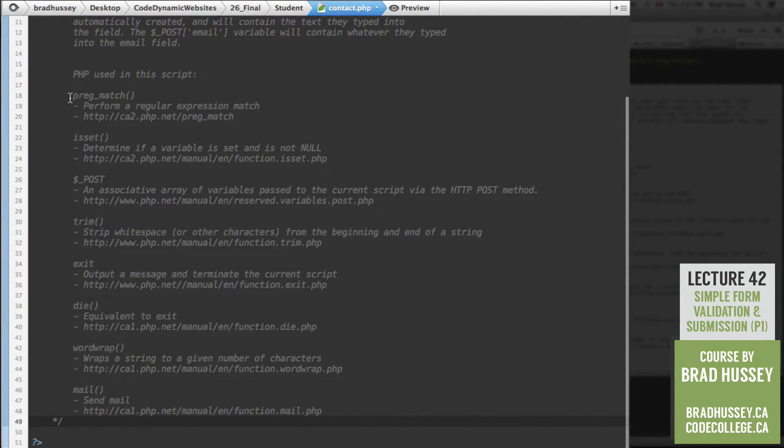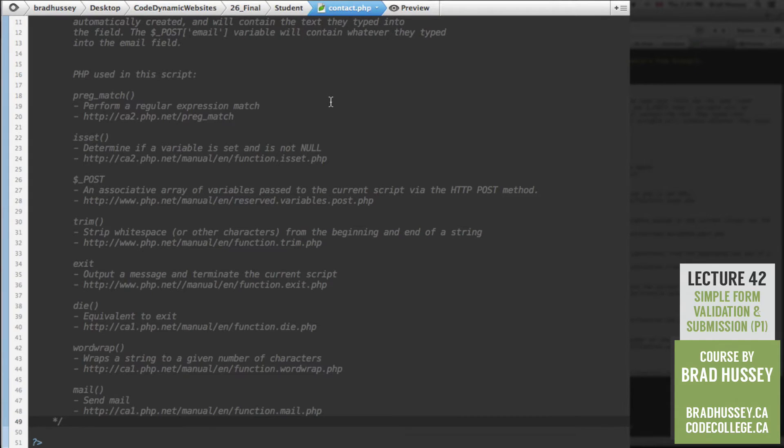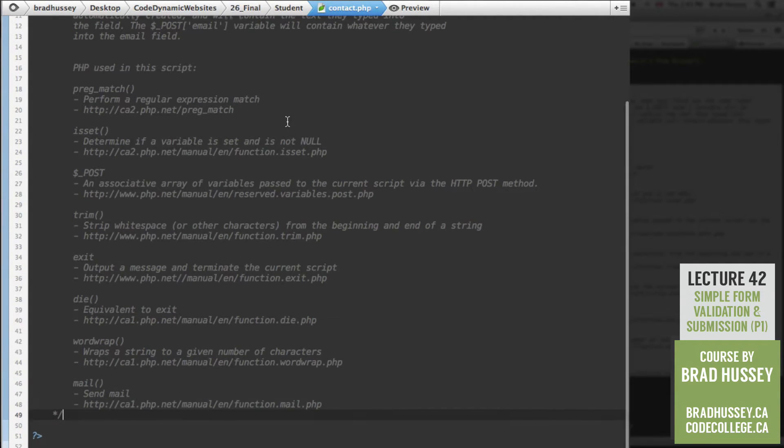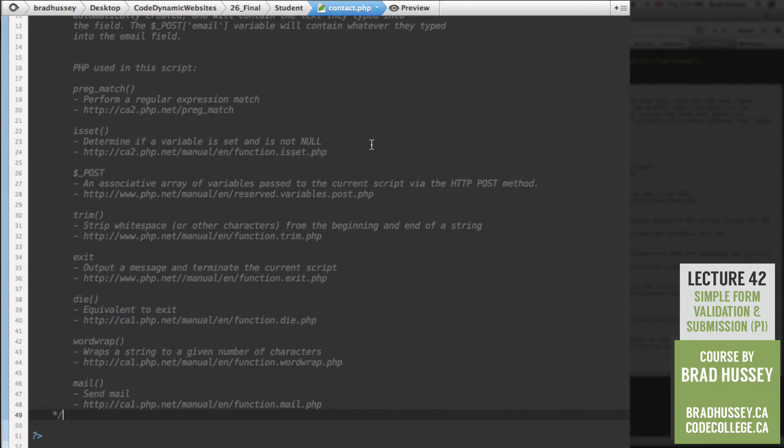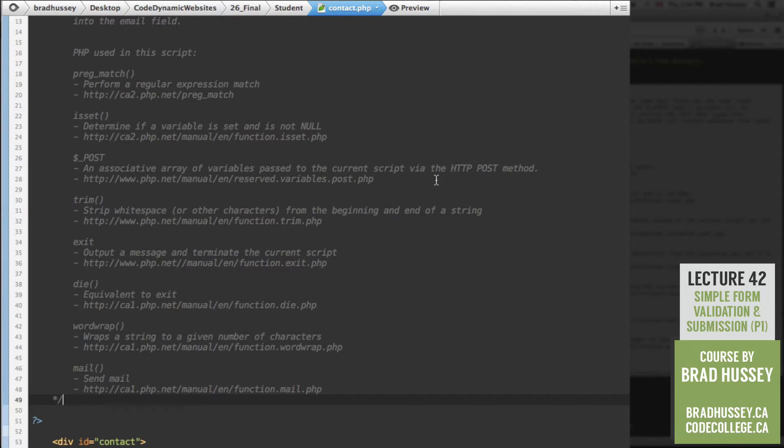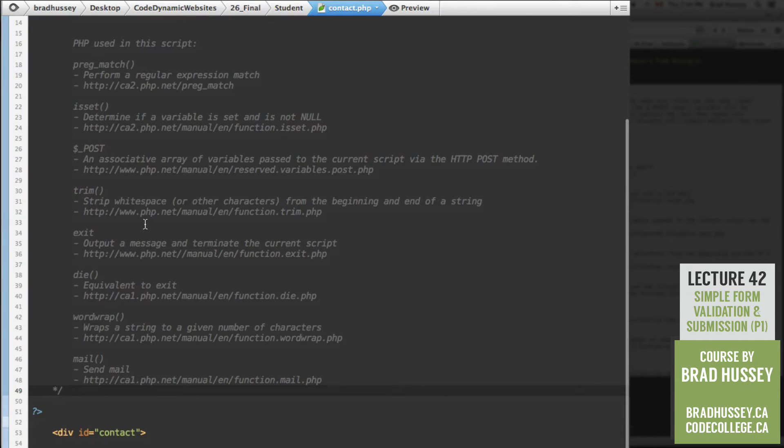The post email variable will contain whatever they typed in the email field. So as a brief overview of the PHP that we'll be using in this following script that we're about to build, we're using preg_match, which performs a regular expression match. You can learn more about it here. You can always open this up in the instructor folder, look in the contact.php page, I reference all these. isset determines if a variable is set and not null, meaning empty or nothing is in it. POST is an associative array of variables passed to the current script via the HTTP post method that we just learned about the post collection in our last lecture.